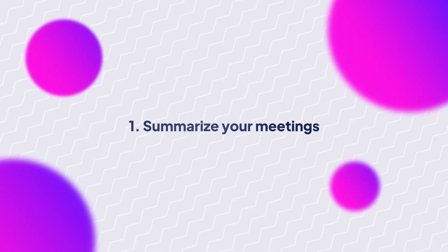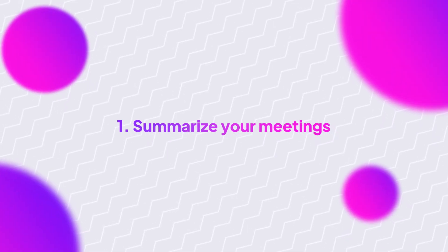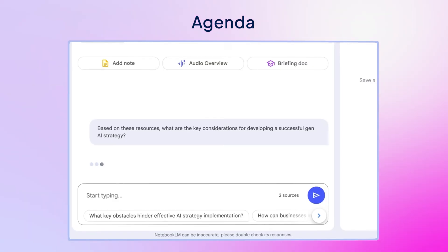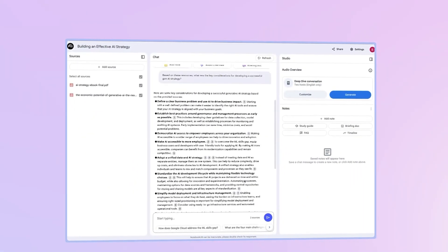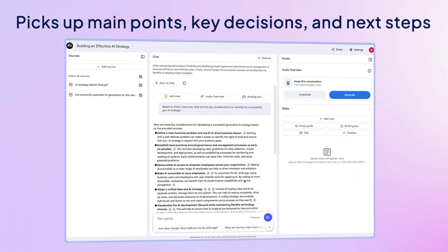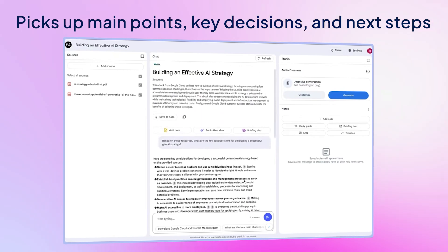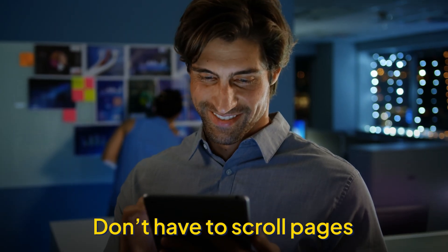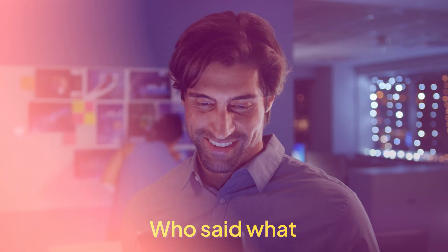Starting off with meetings — you upload your notes, agenda, or even a transcript, and Notebook LM picks out the main points, key decisions, and next steps for you. You don't have to scroll through pages trying to remember who said what anymore.